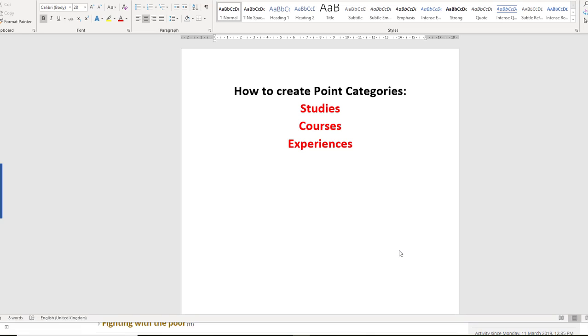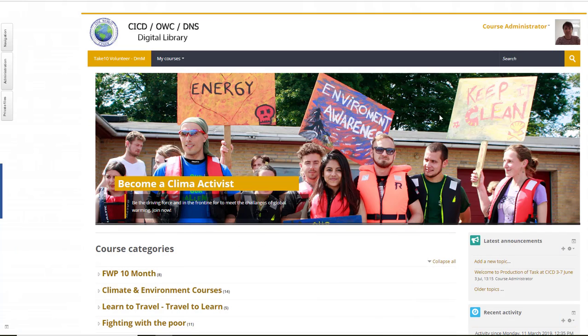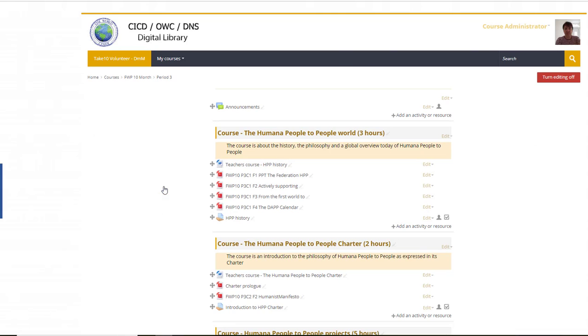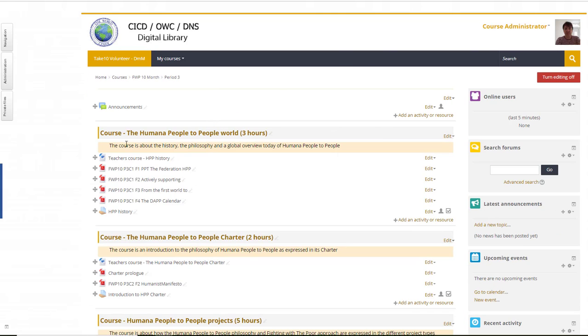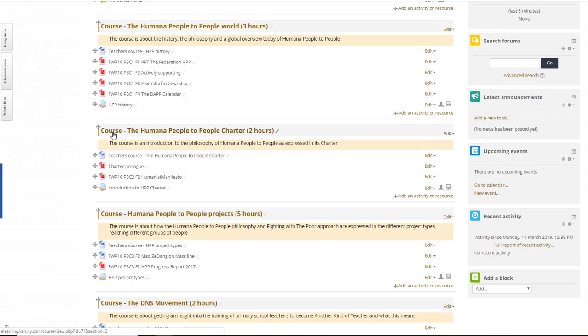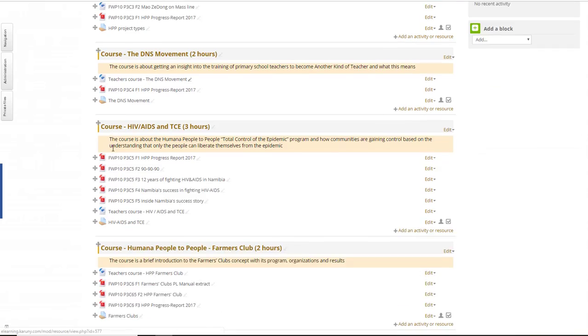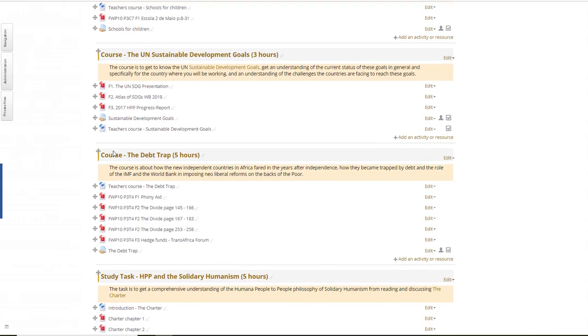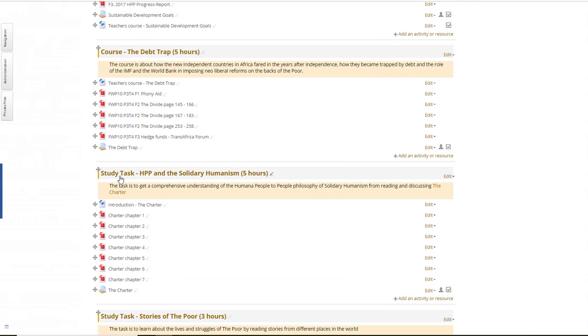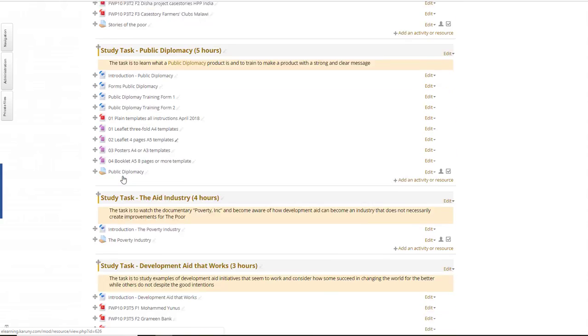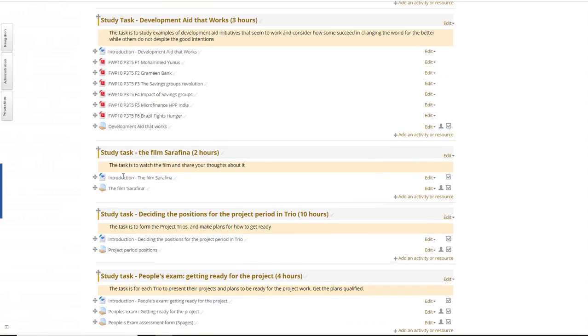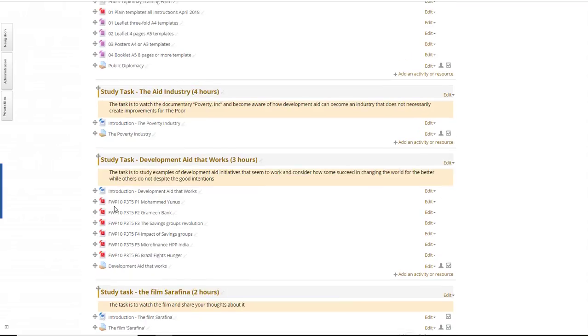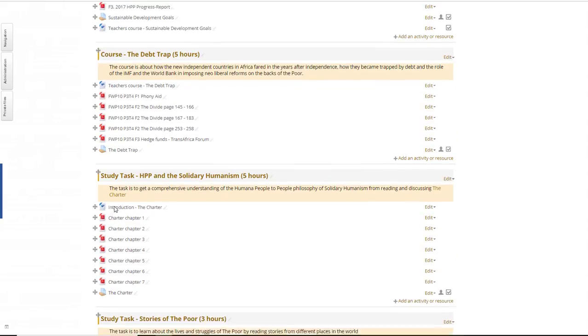In this video I will demonstrate how to create point categories like Studies, Courses, and Experience. At Karuni eLearning, when students are resolving tasks, we can define if the task is a course and should be given points as that, or as you can see further down, there might be another one as a study task which means they should have a study point, and at the end you might see some experiences which has not been made yet.